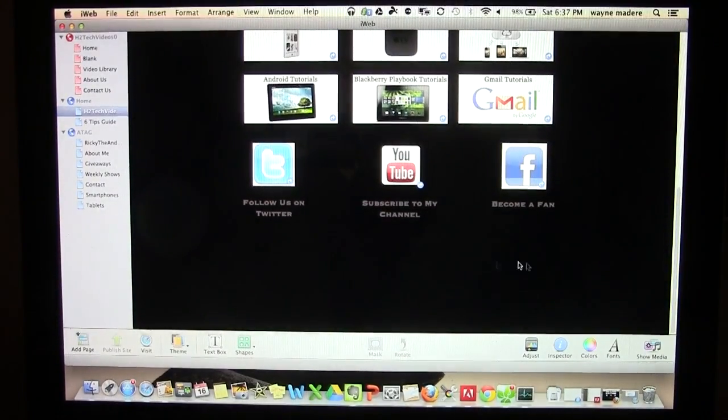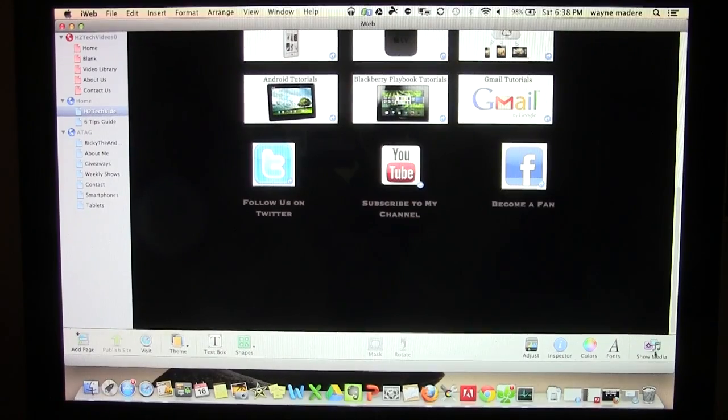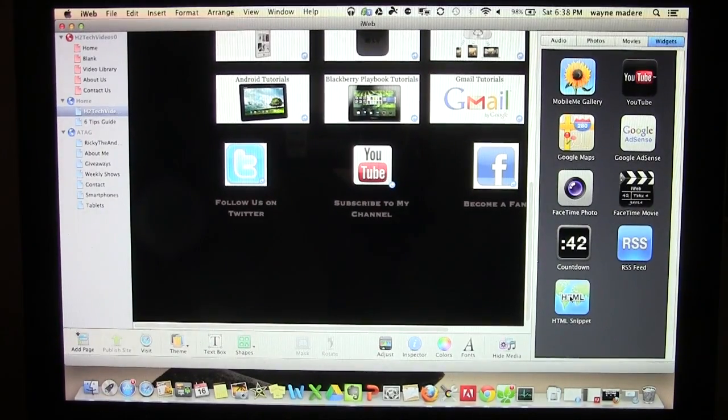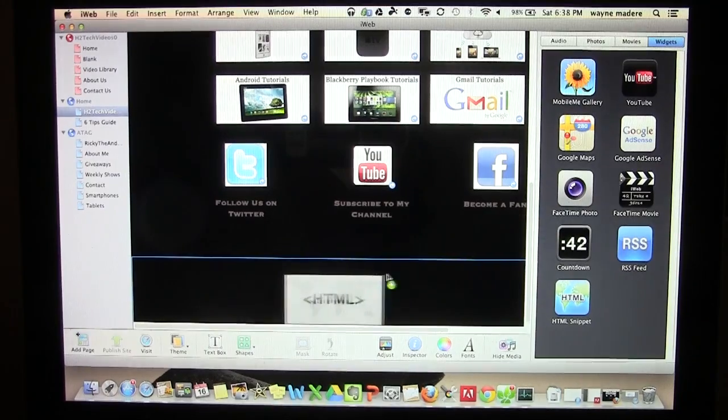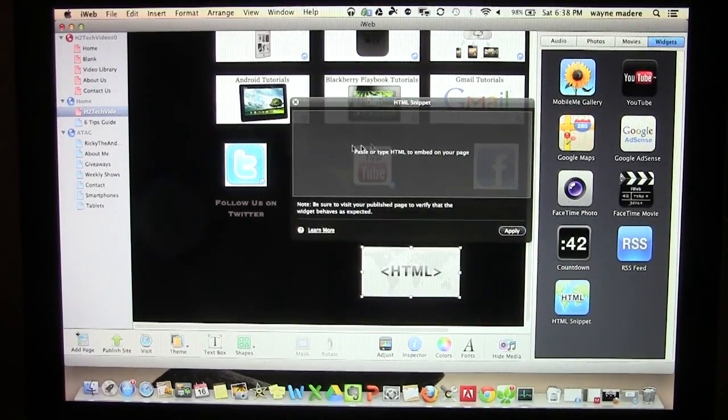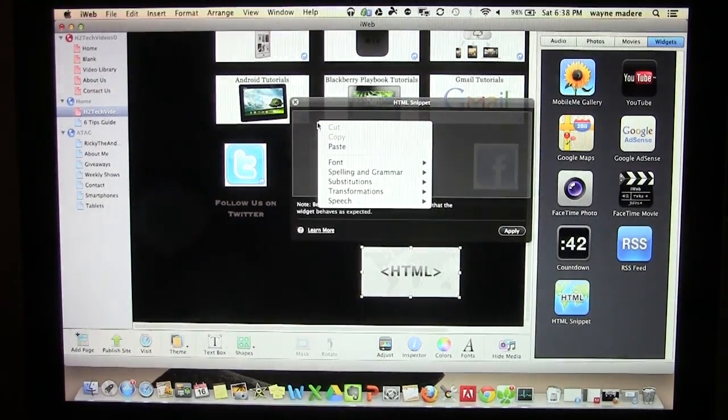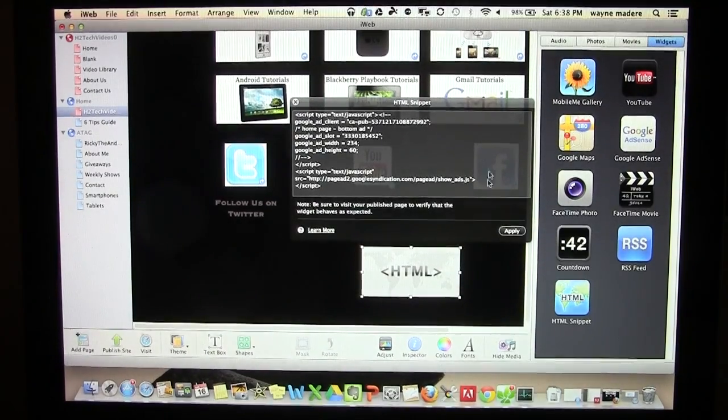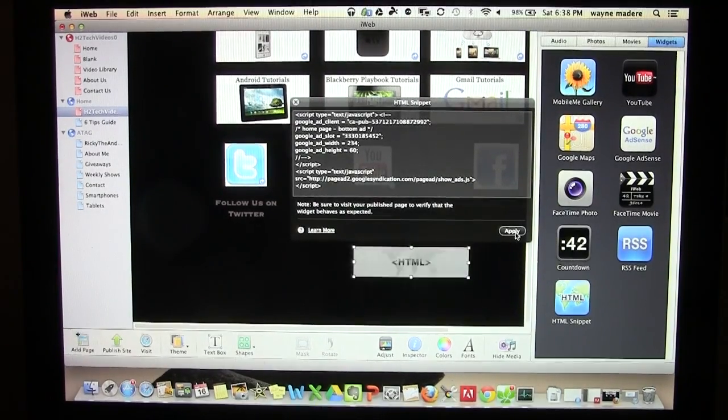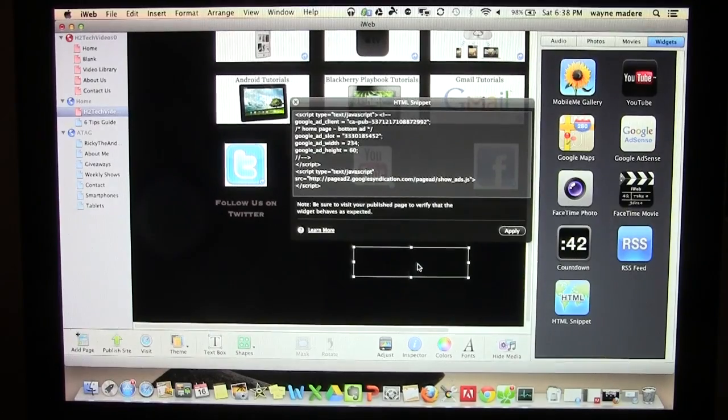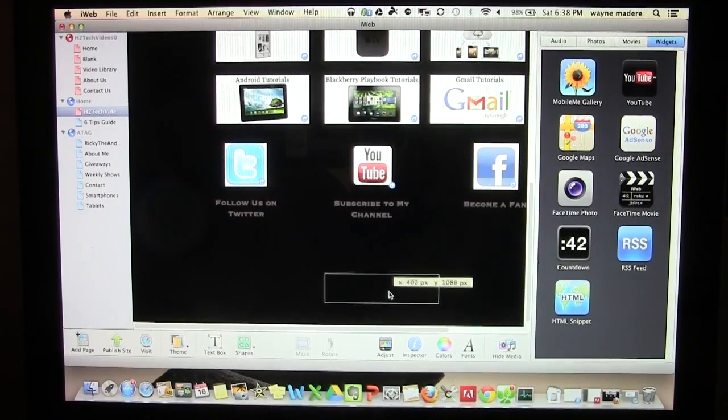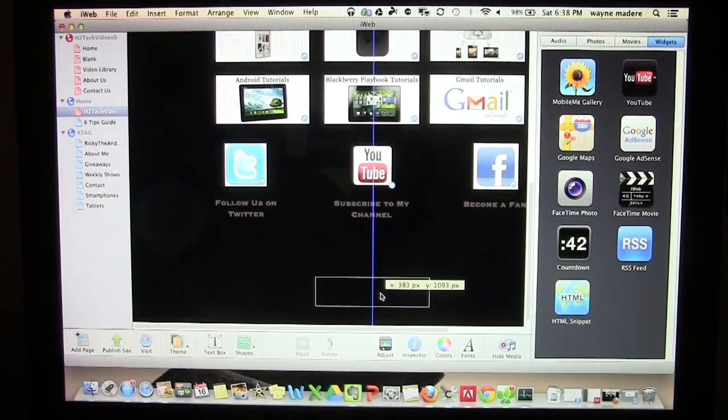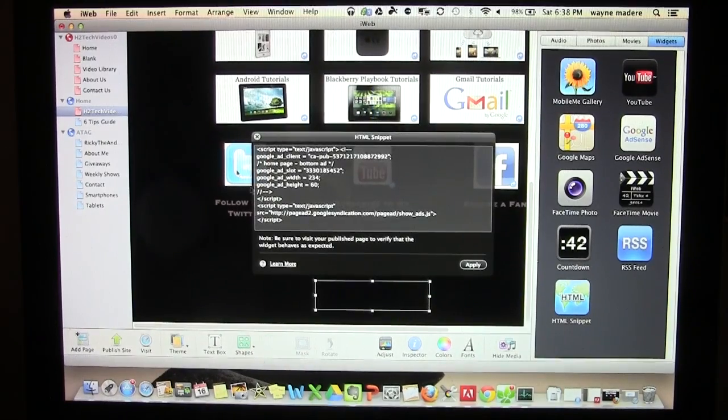Once you're in iWeb, come down to the bottom right, click on show media. And then we're going to drag an HTML snippet to the bottom here. And then you're going to right click in the box and paste, and that will put your ad in there. And you're going to click apply. When you do that, it will turn into the size of the ad that you chose in terms of AdSense.